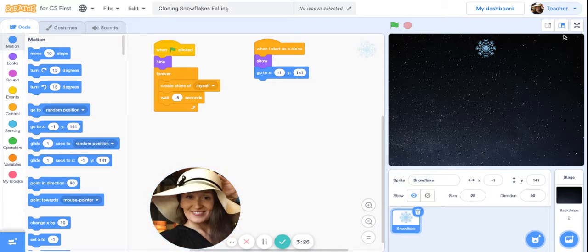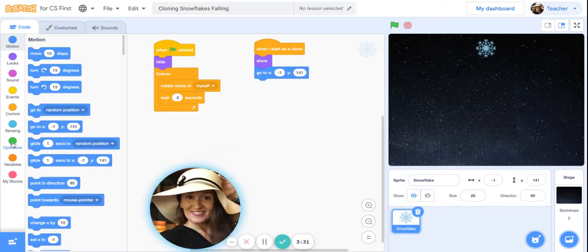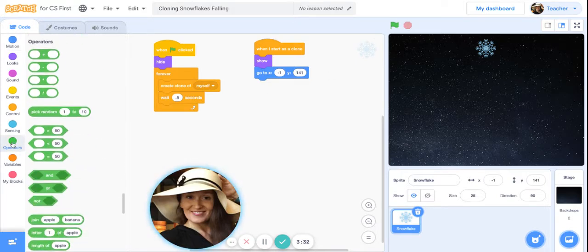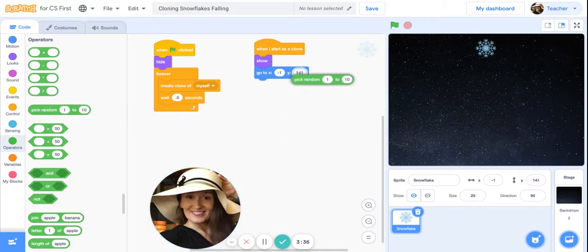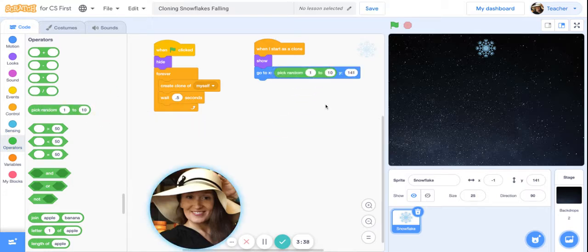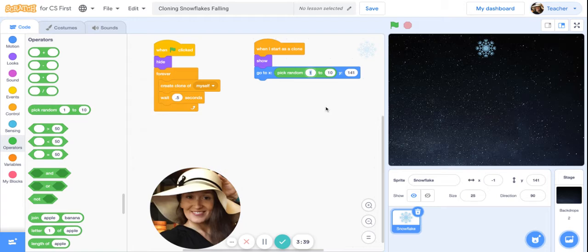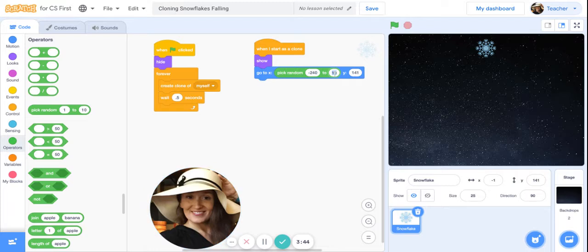Go under green operators, I want you to get a pick random. We are going to tell the clones of the snowflake that they can start appearing anywhere from negative 240 to 240. And we want the Y position to be, let's see, at the top of the screen is about 180, so we'll have this be 180.